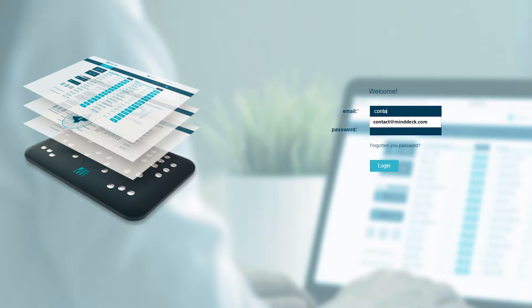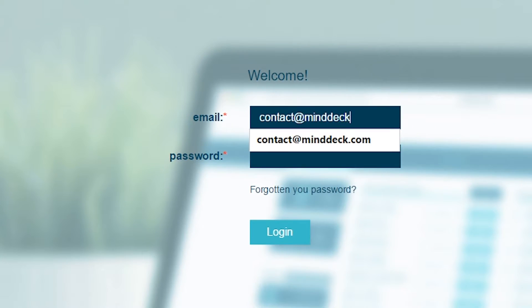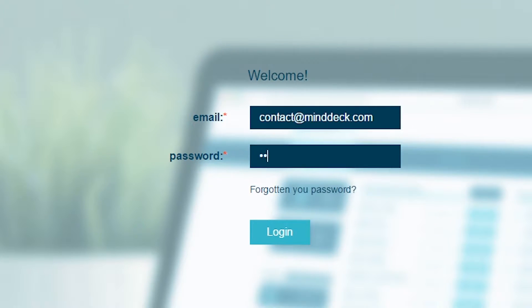After you access MindDeck.com, you must log in using the username and password you've received on your email address.